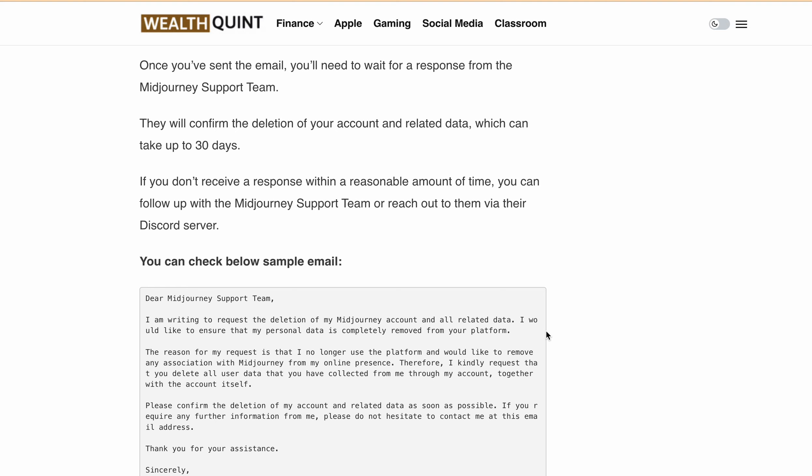Once you have sent the email, you will need to wait for a response from the Midjourney support team. They will confirm the deletion of your account and related data, which can take up to 30 days. If you don't receive a response within a reasonable amount of time, you can follow up with the Midjourney support team or reach out to them via their Discord server.